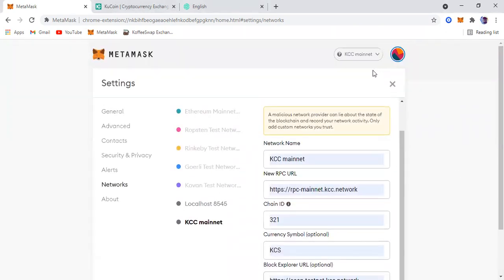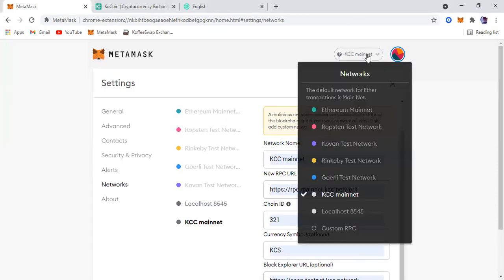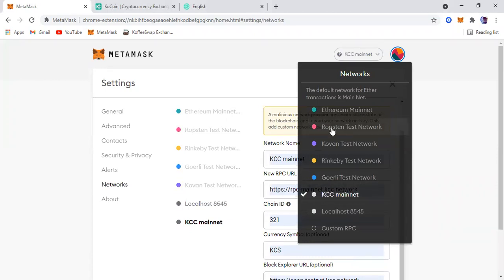Now scroll back up and that's it. It is there already. See, so it integrated into the MetaMask KCC mainnet.